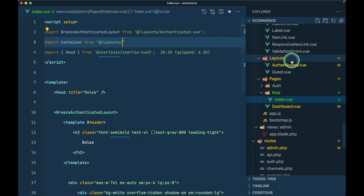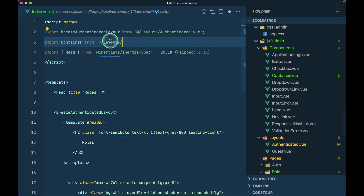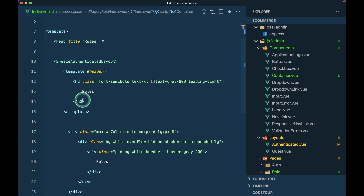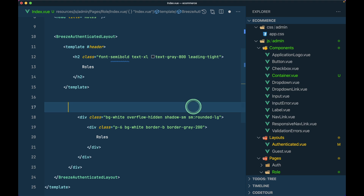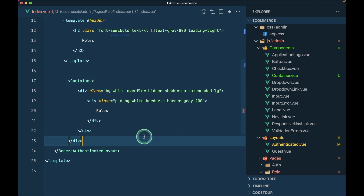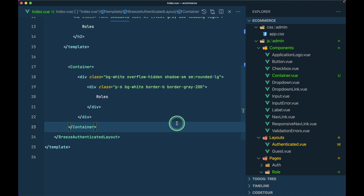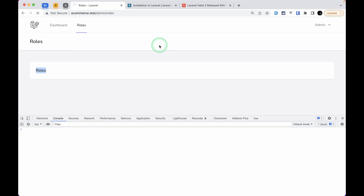We'll create a Container component since max-w-7xl will be common everywhere. Inside components let's create container.vue as a Vue 3 component with script setup. It will just have a slot inside a div with the max-w-7xl and mx-auto classes. I import Container from @/components/container.vue - with script setup, everything imported is automatically available in the template. I replace the div wrapper in dashboard and roles index with this Container component.